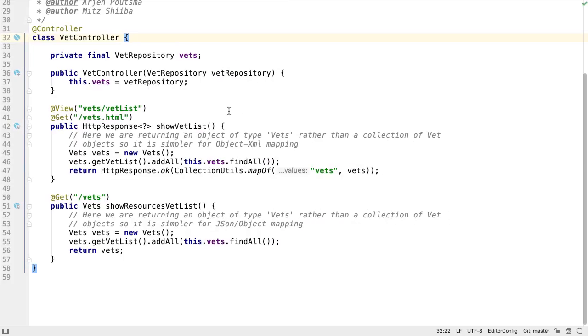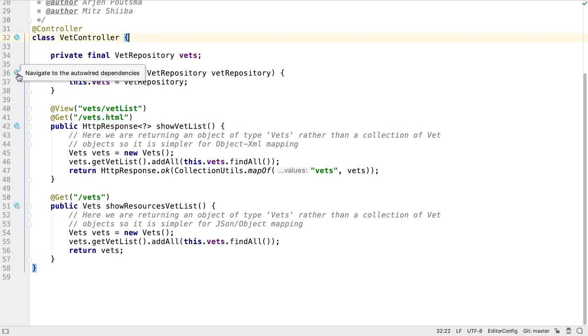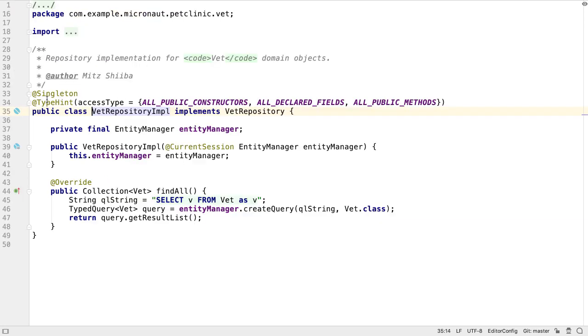IntelliJ IDEA 2019.3 has support for a whole new set of frameworks, many of which are designed for microservice architectures. As a quick example, for Micronaut,